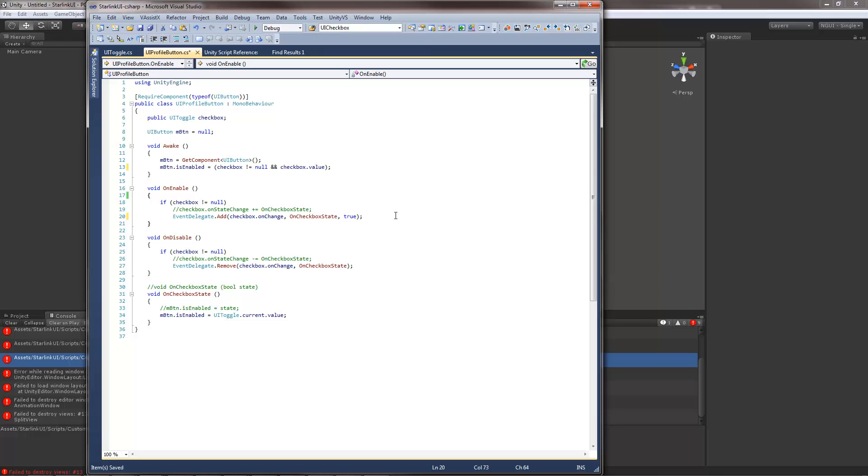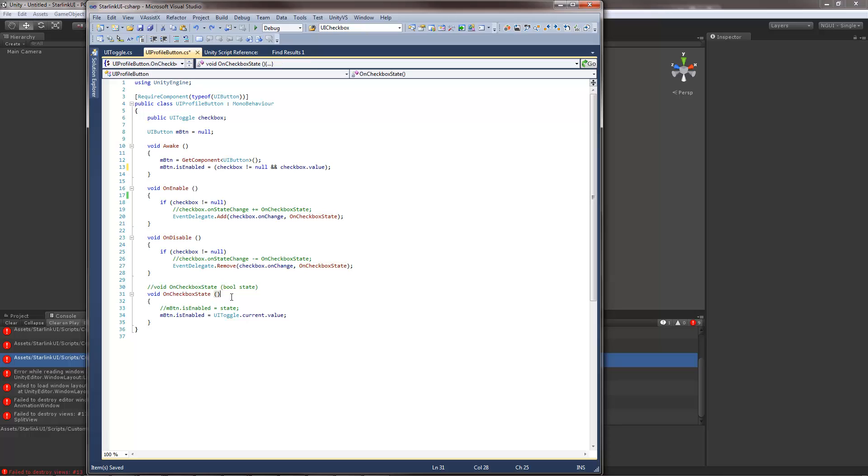One last thing. Checkbox state. You use the value as well. There is nothing being passed to the function anymore. Instead you use the current parameter. It's the same as you would be doing with UICamera.current for example. UISlider.current, UIScrollbar.current and so on and so forth. Everything has the current. This value is actually set just before calling the callback itself. So you know it's valid.